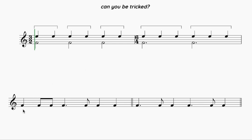If we counted quavers, it wouldn't work — there'd be 12 quavers in the bar, and if there are 12 quavers they have to be grouped in threes, giving four groups of three. But we've already broken that with the beaming shown here, so it's not twelve-eight — get that one out of your mind.